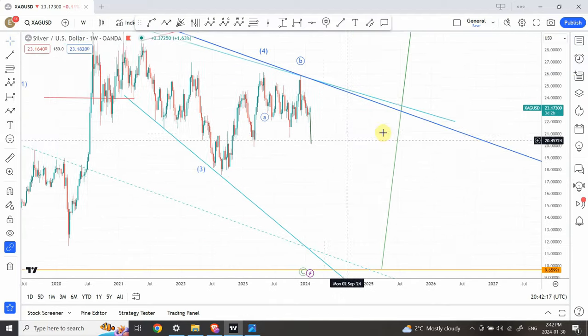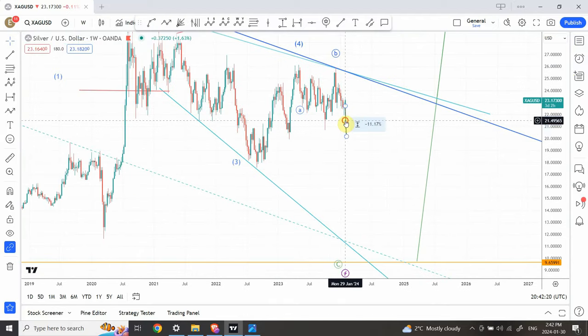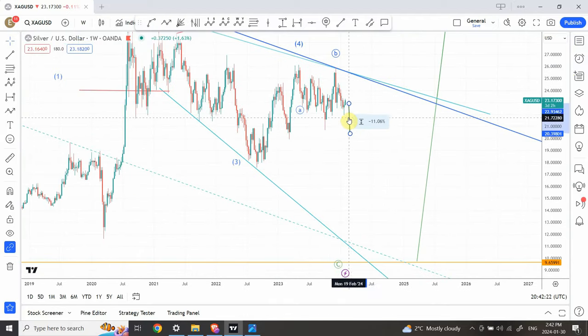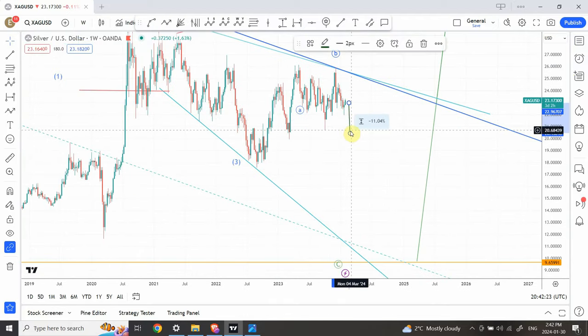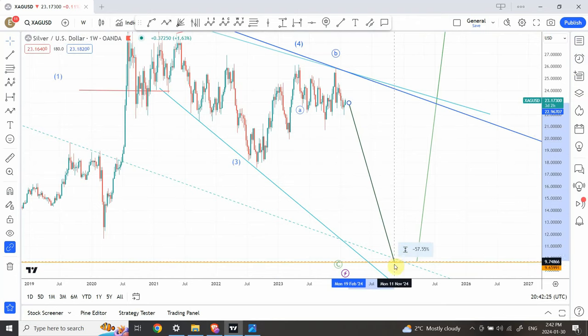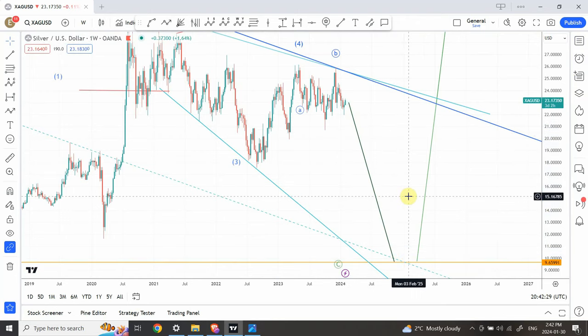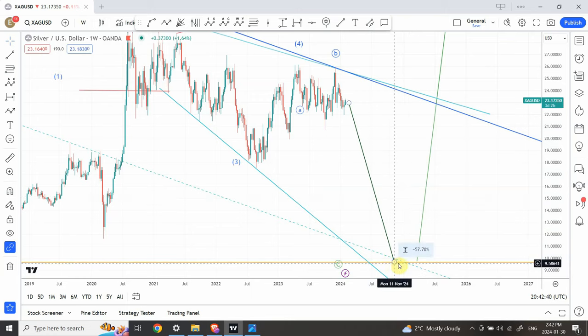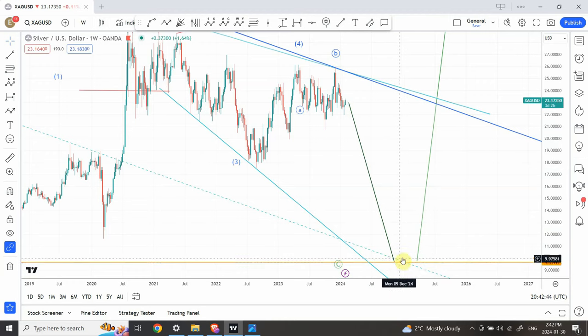Here is the silver chart. We are expecting from our previous analysis that we are going to be bearish. I've already given a target of about $10 on silver, and gold is targeting around $1,260 to $1,270. For silver, we're expecting somewhere around $9.75 to $10.